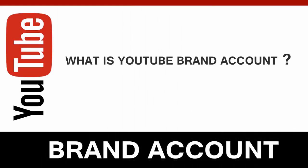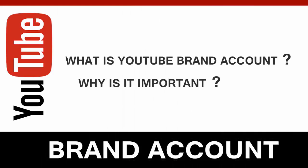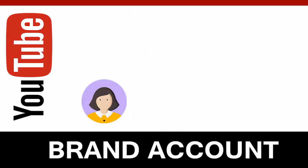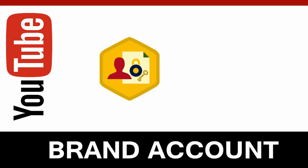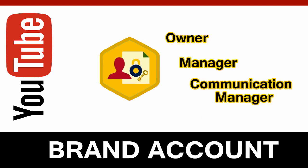In this video, we will see what a YouTube brand account is and why it's important. With a brand account, you can add multiple users to manage your YouTube account and assign different levels of authority to users.